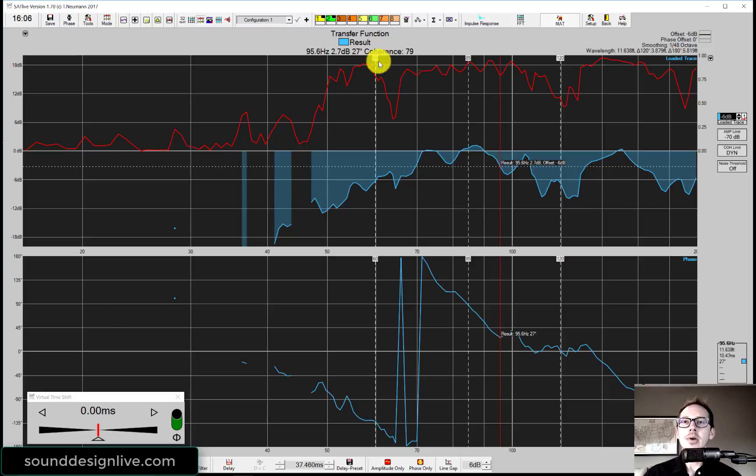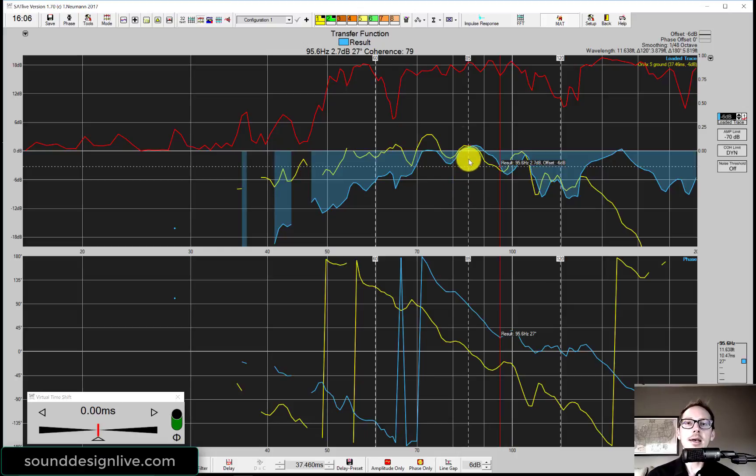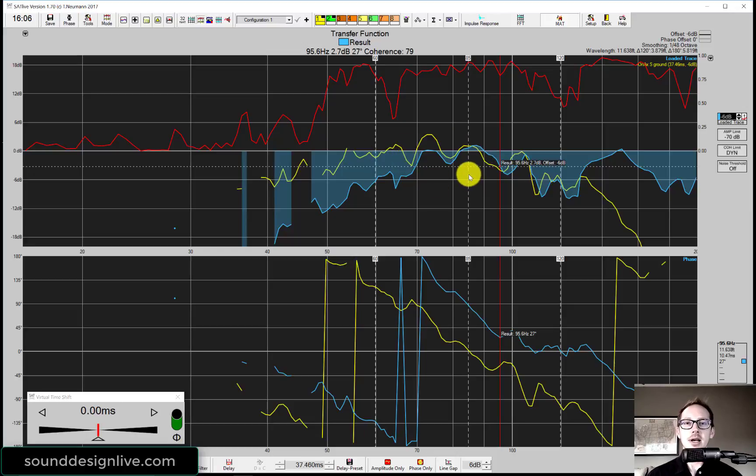I'll go ahead and put our sub measurement in there. You can see that I've already level matched these. That would be the first step.